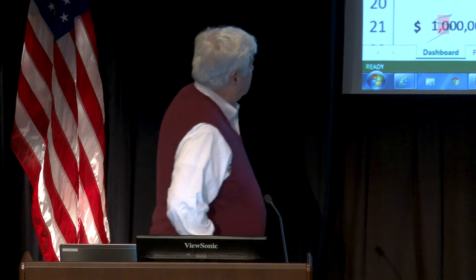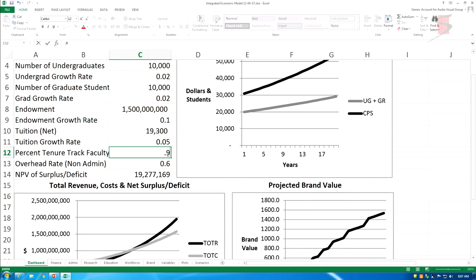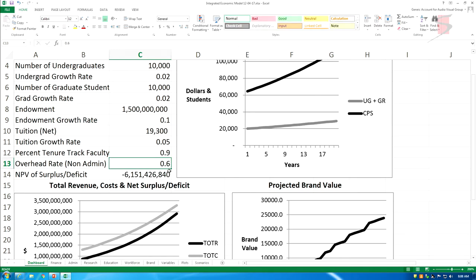We'd like you to take this model and apply it to your university and tell us what you think. To show you how to use it: most of the time I looked at trying to get the net present value of the surplus or deficit to be slightly positive. Here my percent tenure track is 10% of the faculty, and I can have a slightly positive NPV with tuition of $19,300 a semester.